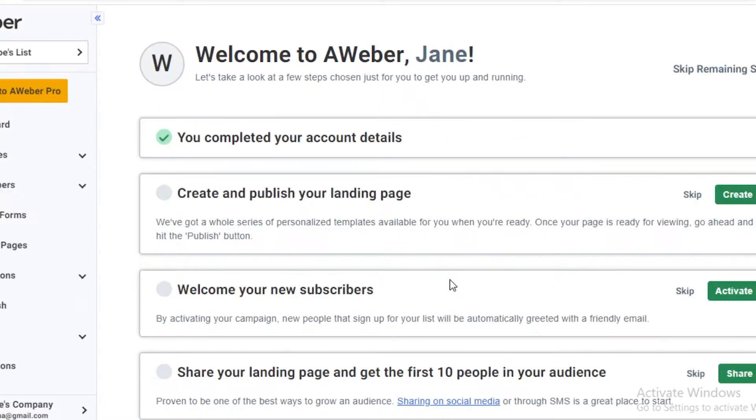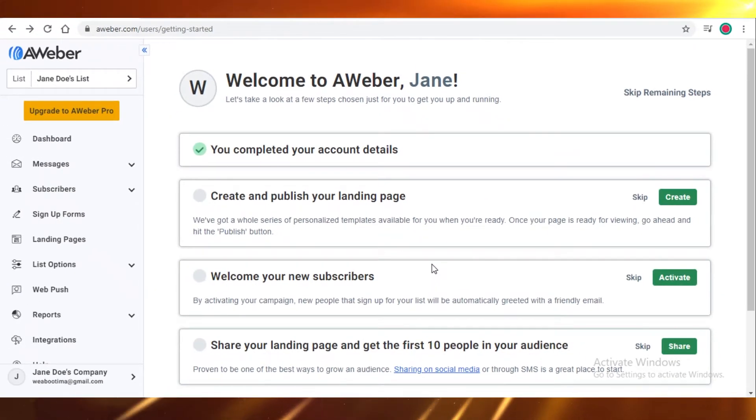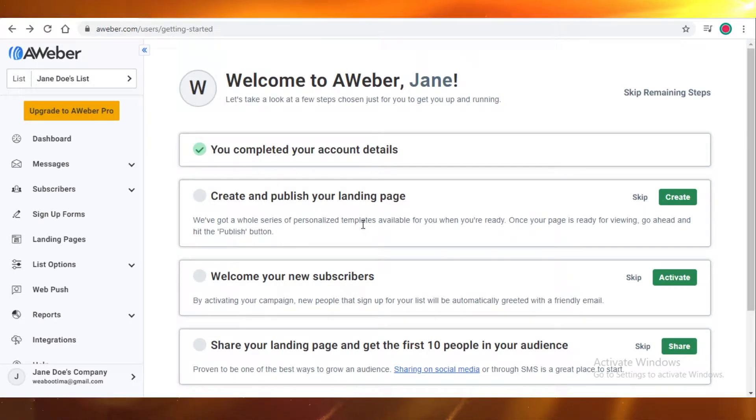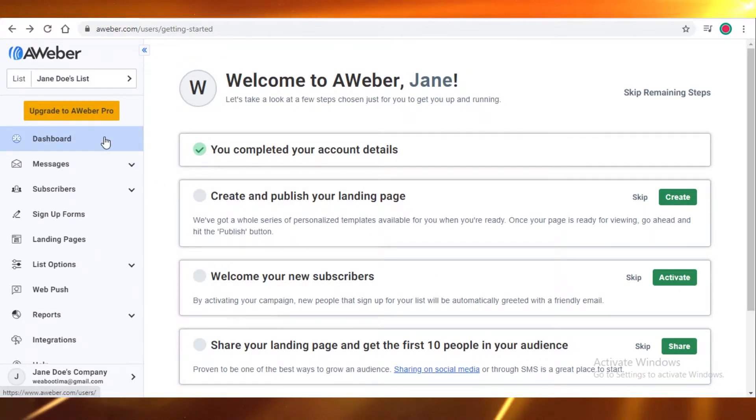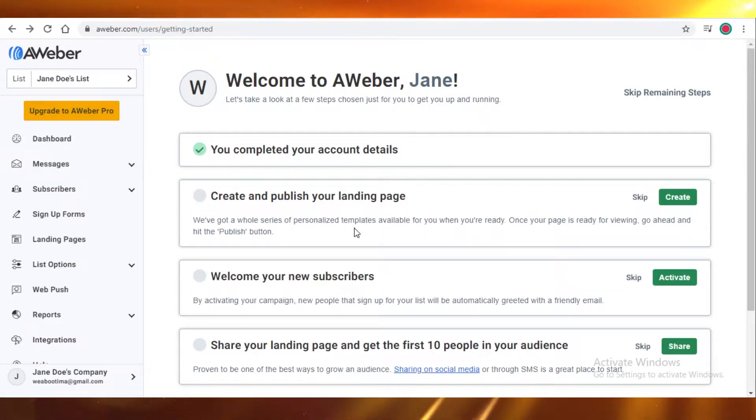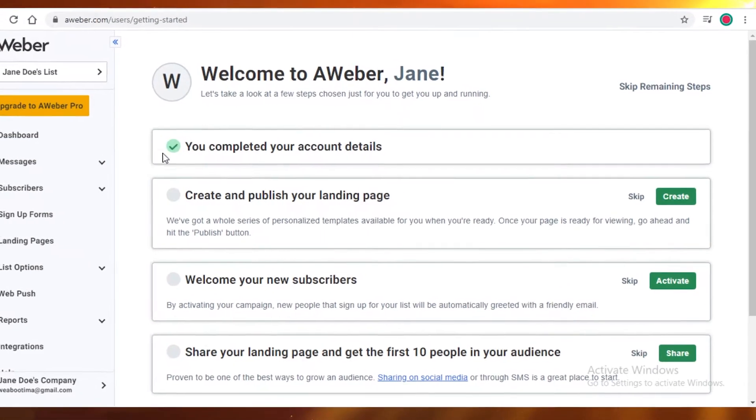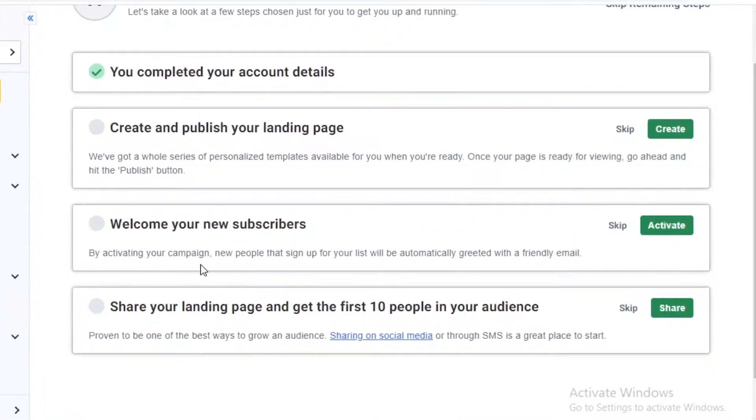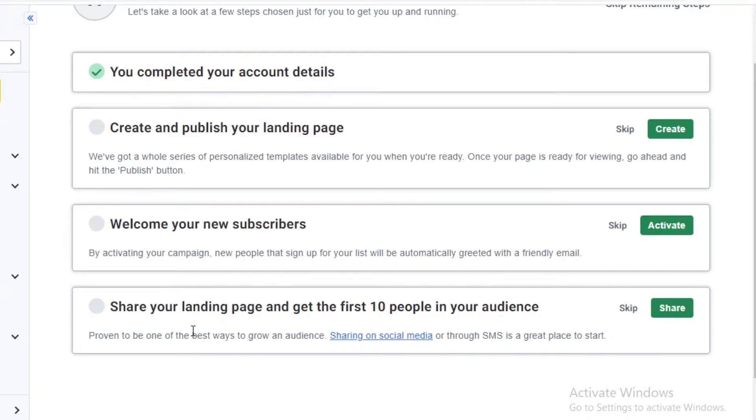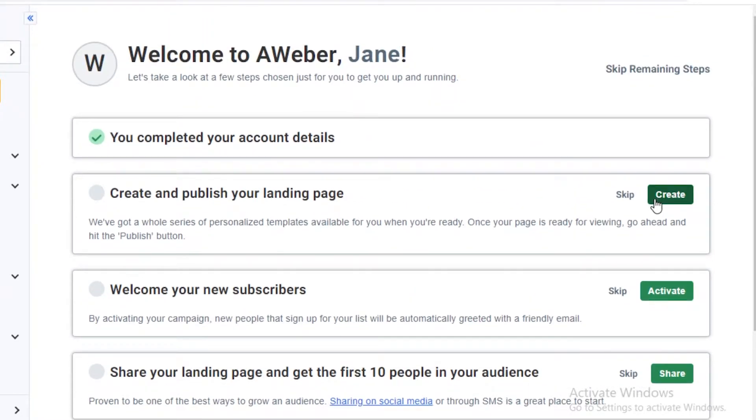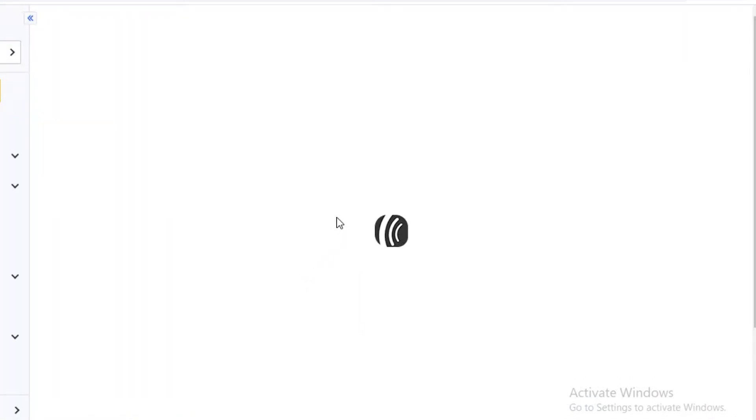Once you've created your account, it's very simple to use AWeber. You're going to go here on your dashboard, and when you get started, they're even going to give you the option to create and publish your landing page, welcome your new subscribers, share your landing page, and get the first 10 people in your audience. So you're going to click on create and publish your landing page.